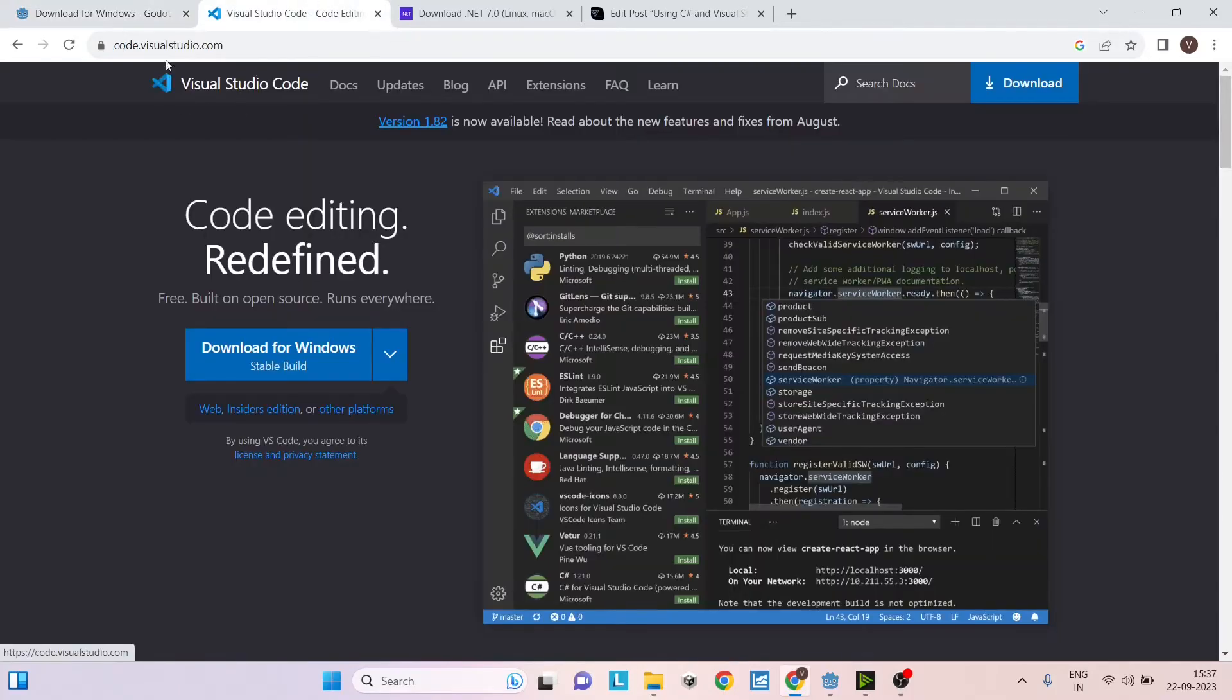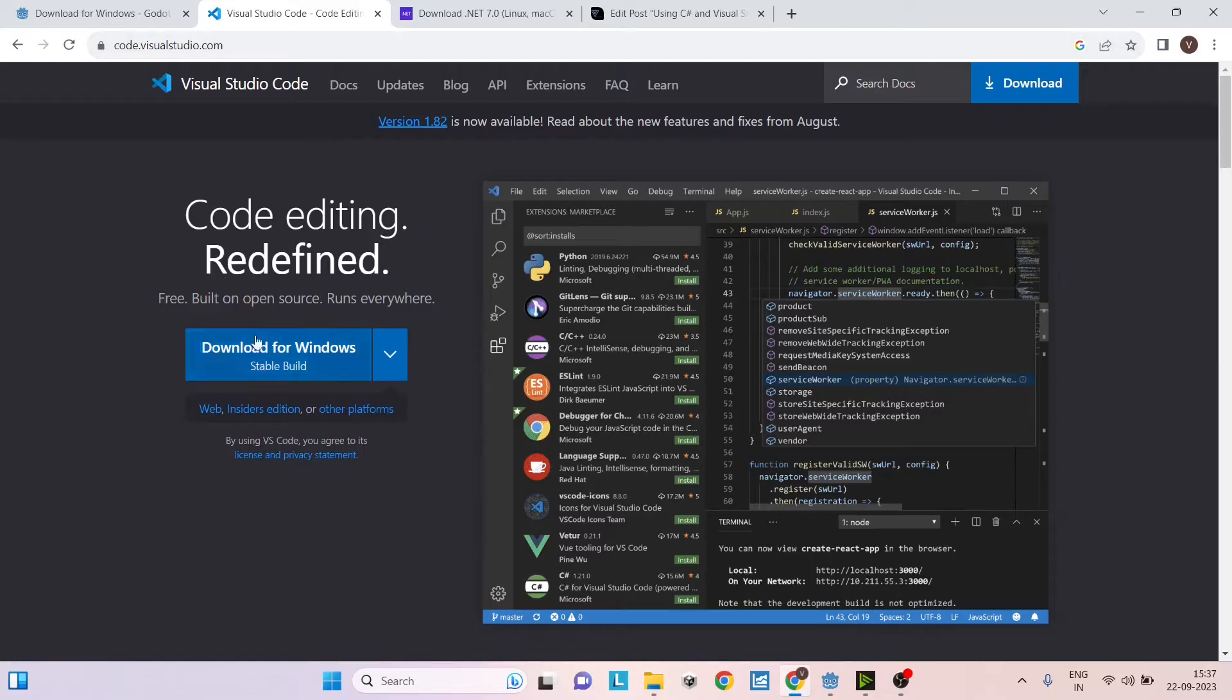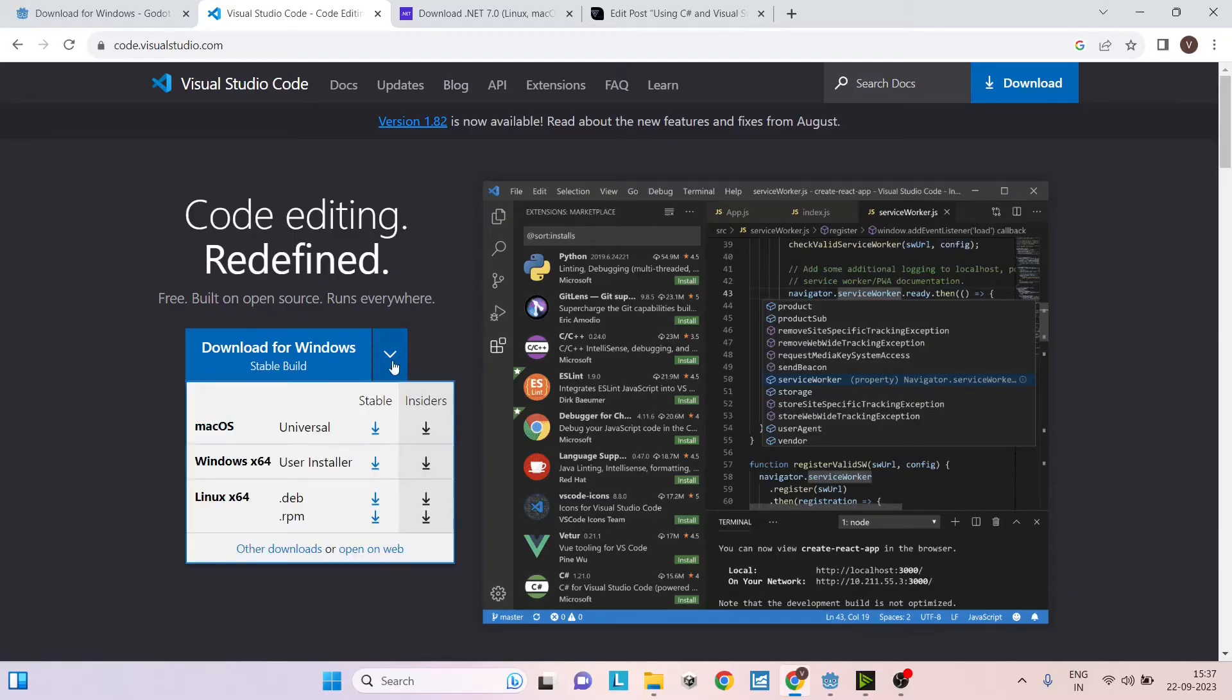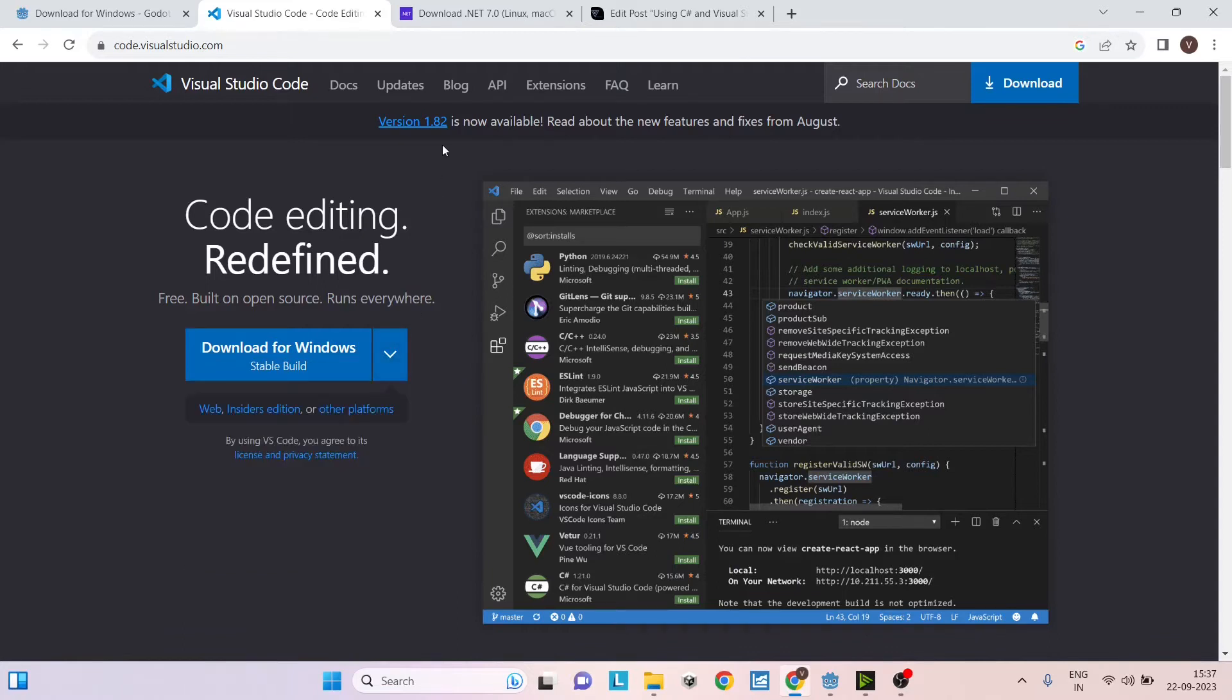After this, go ahead to code.visualstudio.com and download Visual Studio Code. I am in Windows so I'll be downloading the Windows version. If you're in Linux you can click the arrow here and select the Linux version, and if you're in Mac then you can download the Mac version.